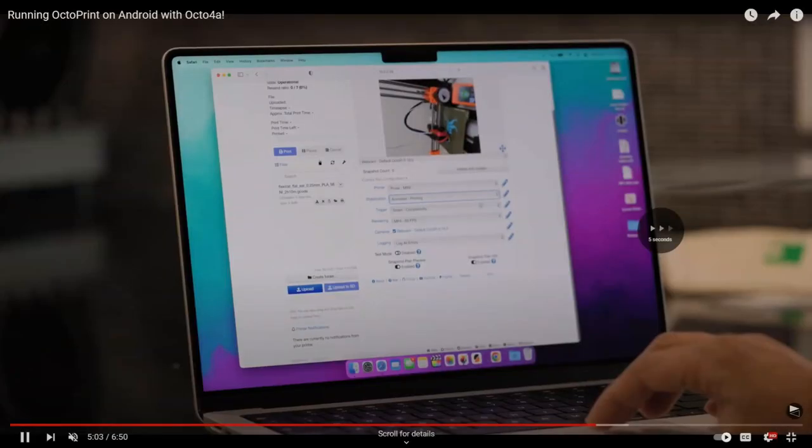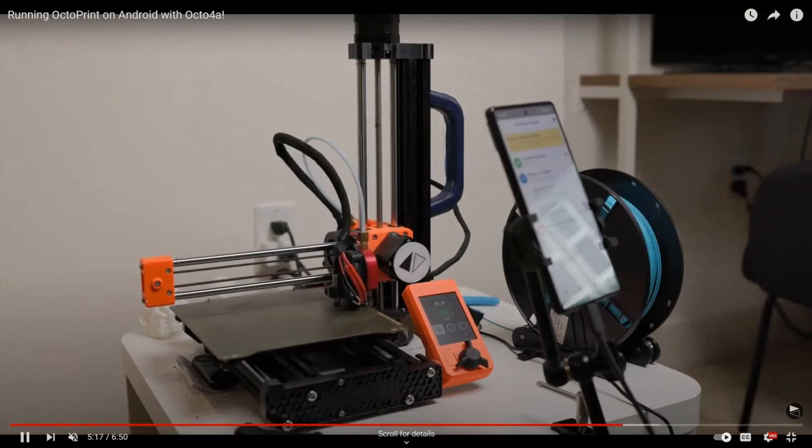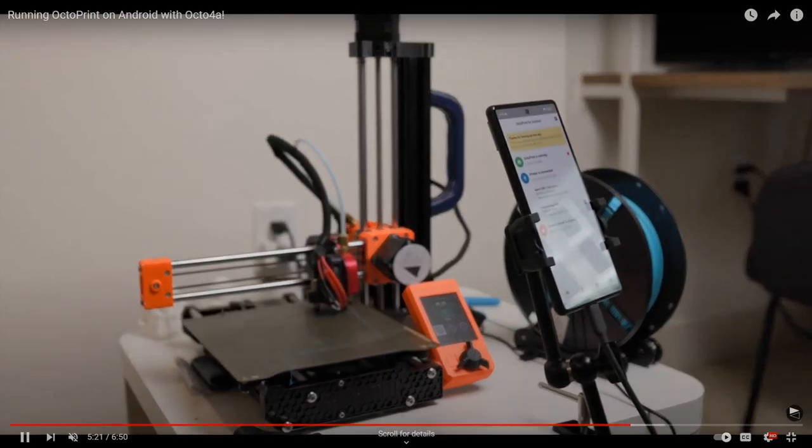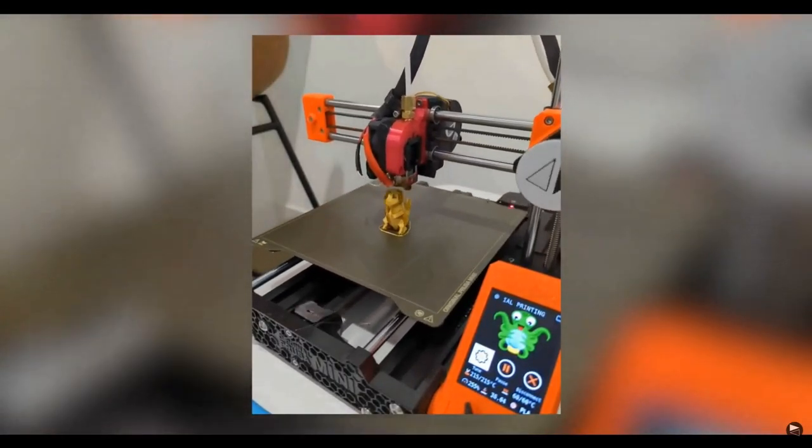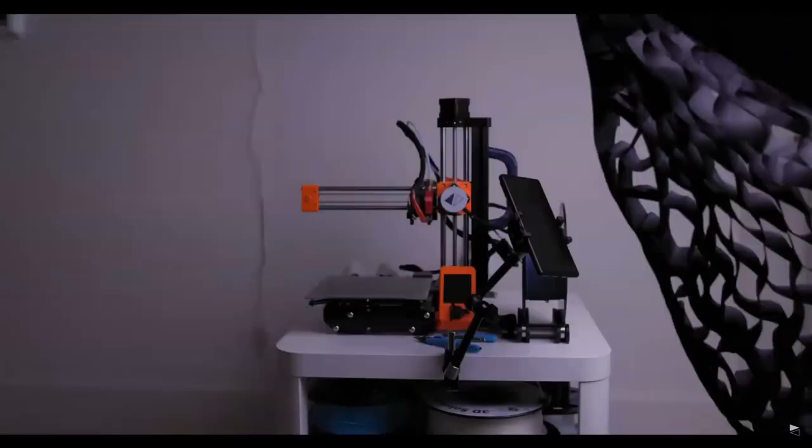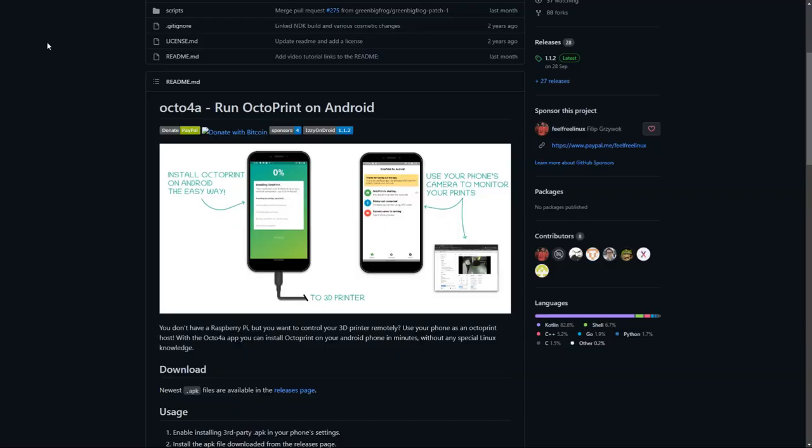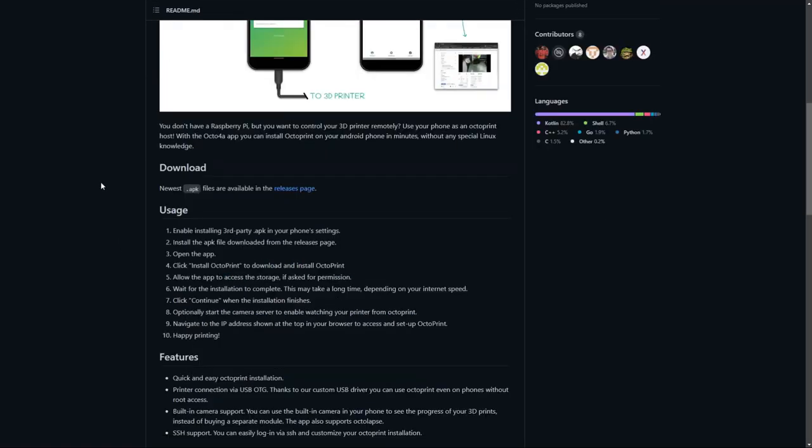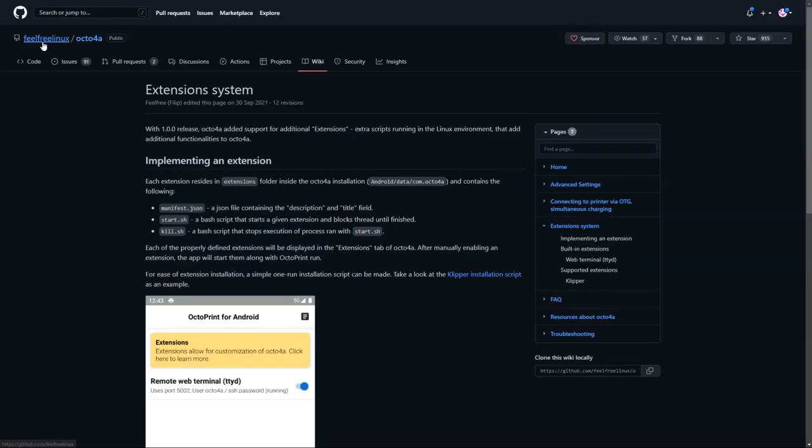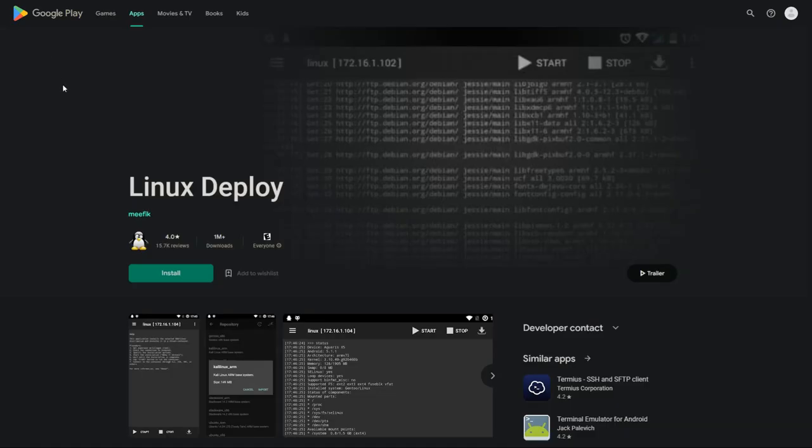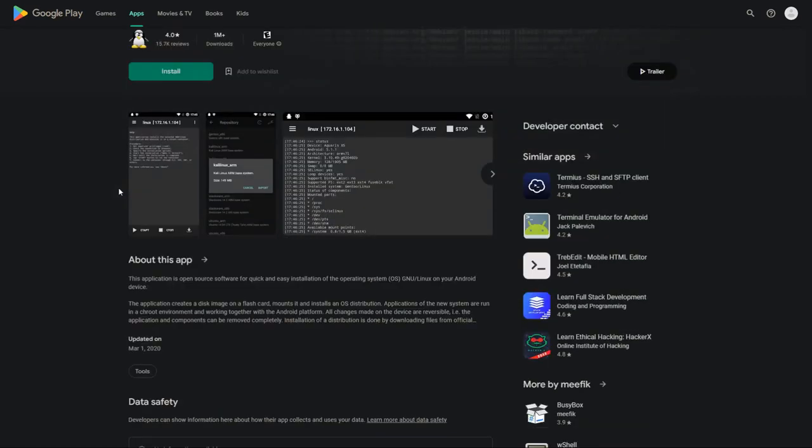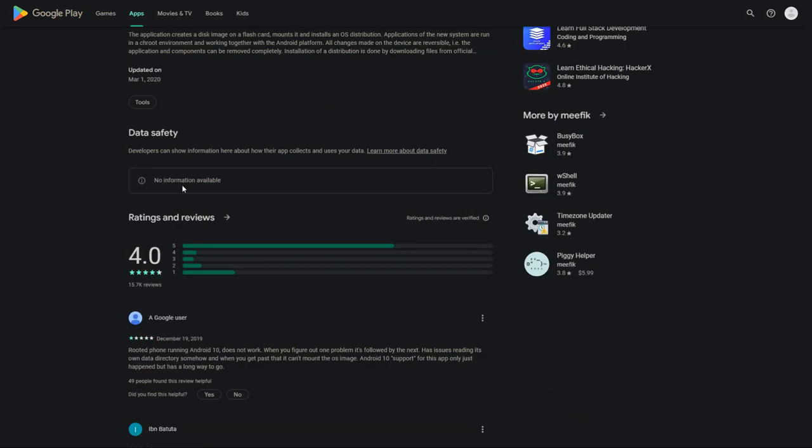When it comes to ease of installation, there will be two separate scores in this category. One for Octoprint, which I would say is 8 out of 10, and Klipper 3 out of 10. Because for Octoprint you can use Octo4A, which is a simple APK that you will need to install on your Android device. Technically there is an extension for Klipper that is easy to install, but it's currently in the experimental stage. So if that won't work, you will have to set up Linux Deploy virtual machine on your phone, which is possible but by far harder option than anything previously mentioned.